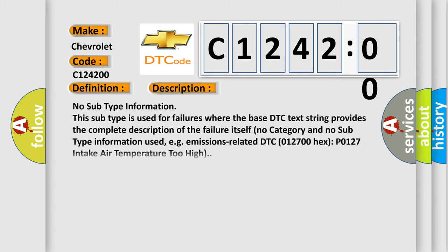And now this is a short description of this DTC code. No subtype information. No subtype information. This subtype is used for failures where the base DTC text string provides the complete description of the failure itself. No category and no subtype information used.